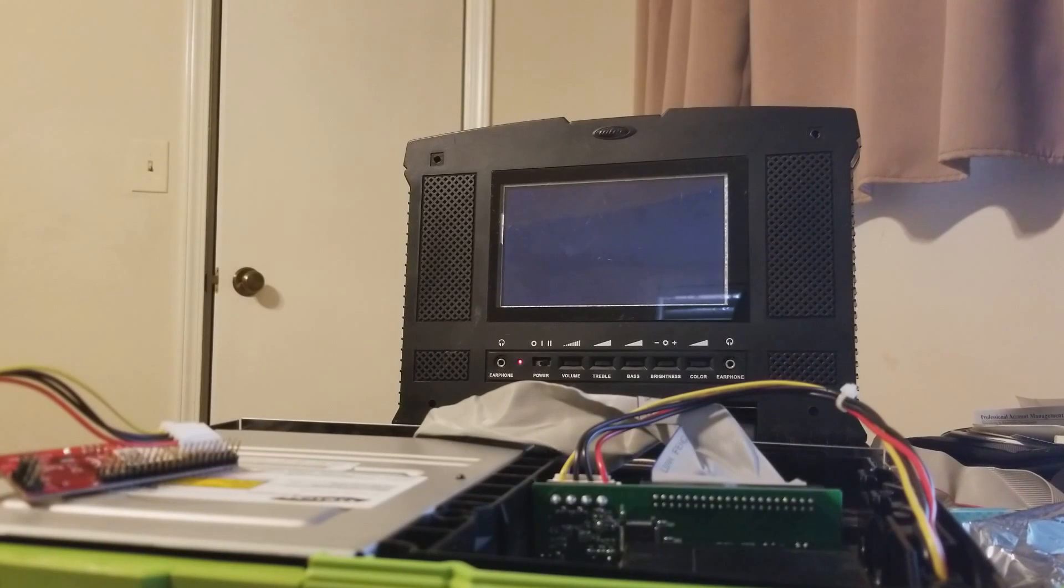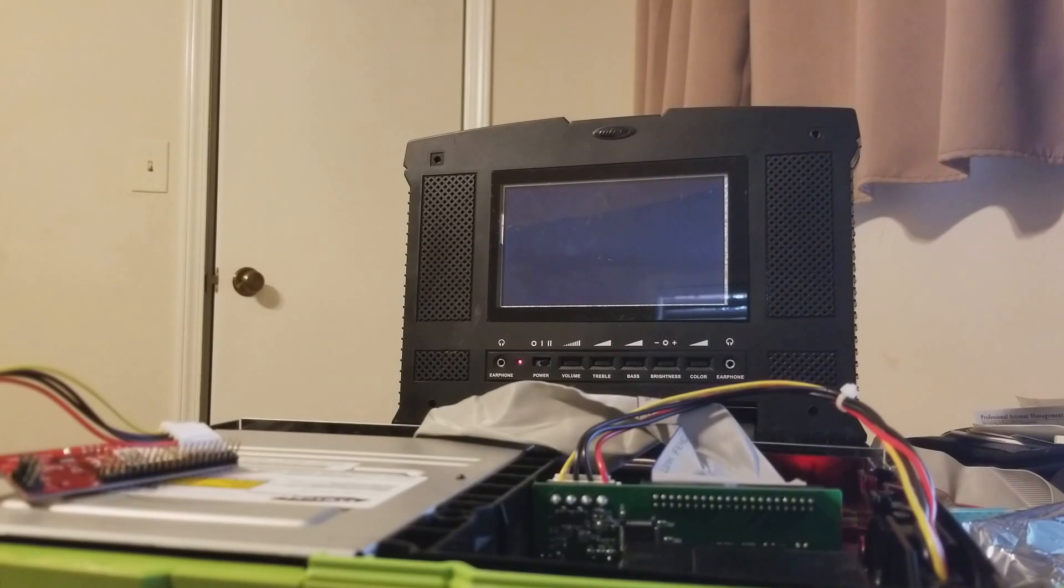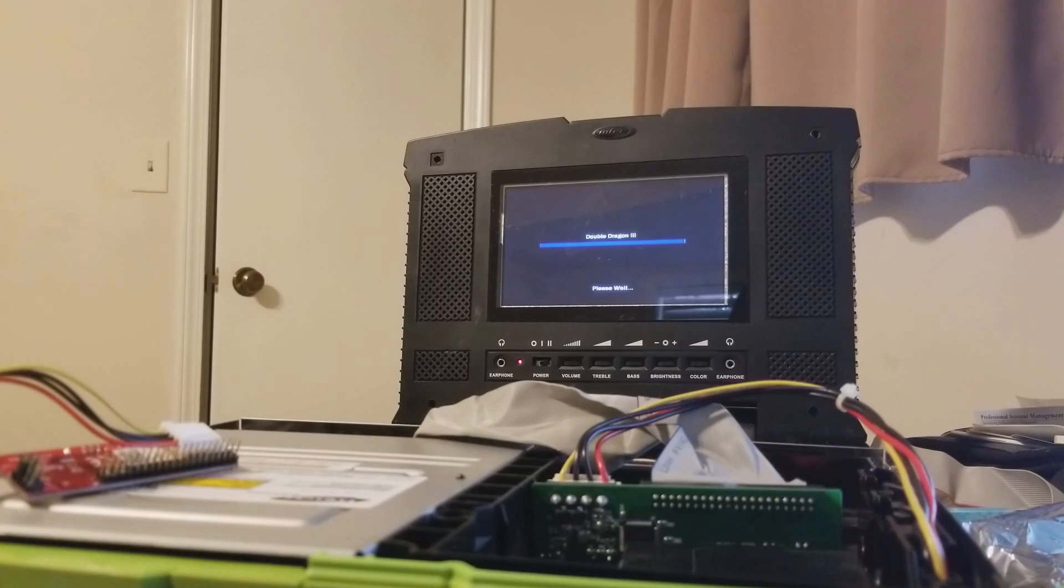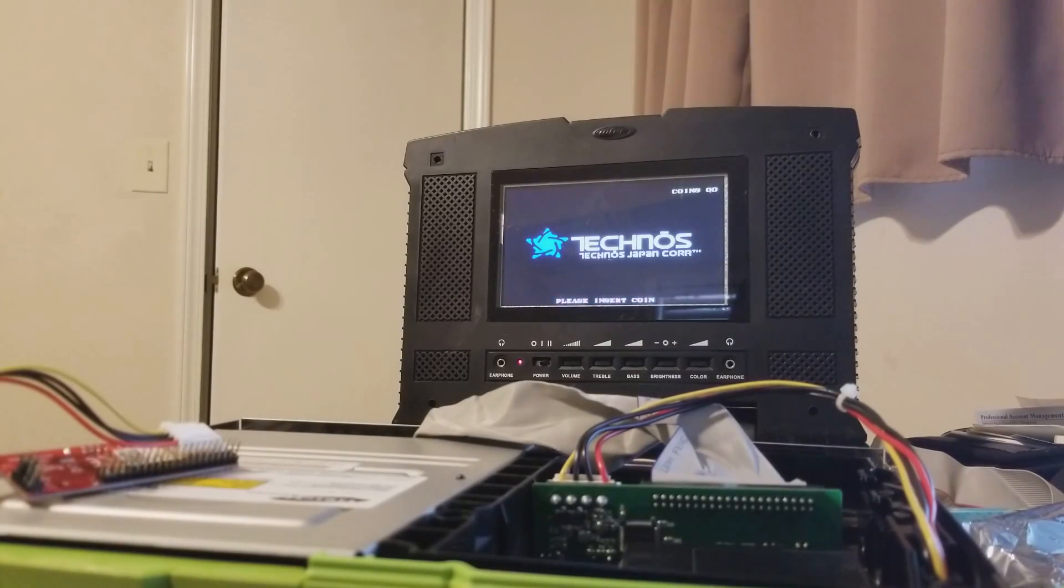Will it ever load? There we go. Wait until we get the attract screen. Okay. There we go. So you can mark that.